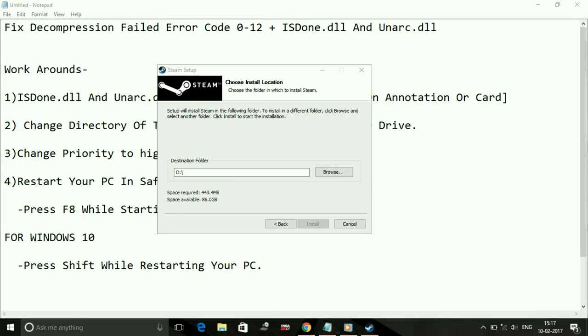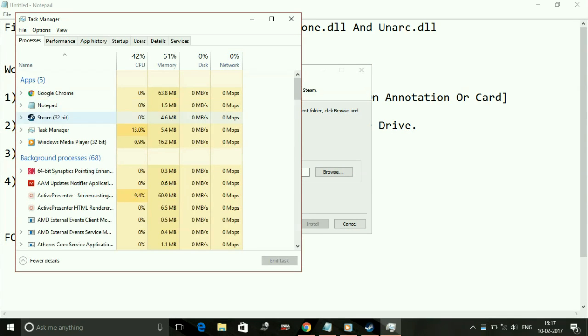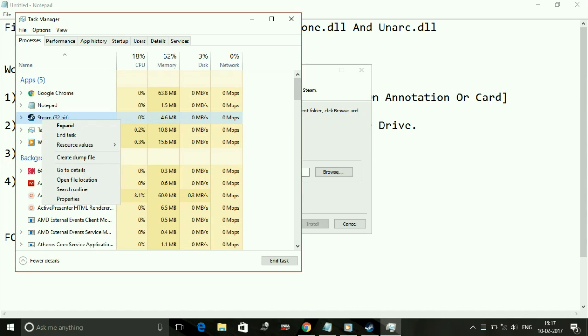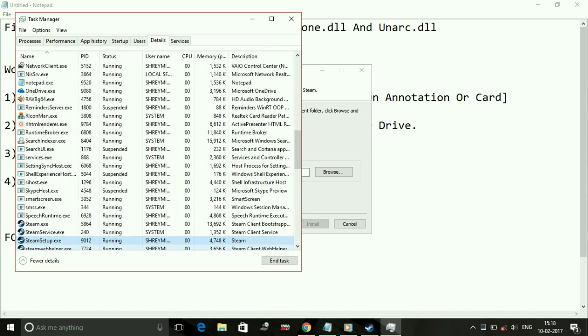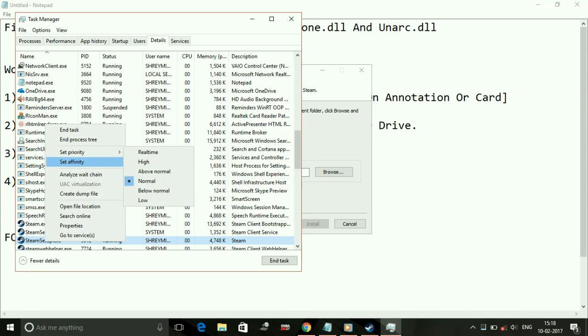You have to do the same with your - what I am doing with Steam here, you have to do the same with the game you are trying to install. Right-click on its setup which is in Processes and go to its Details. All you have to do is just right-click on it and set its priority to high.